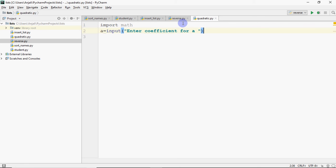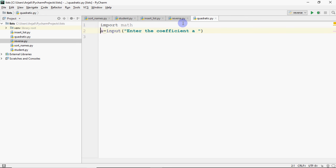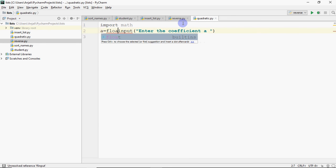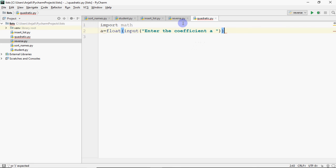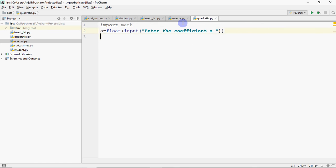Enter the coefficient A, whatever message you want to show. Similarly, I have to get the others. But the value is in floating point. So it's better we convert it to a float. Same way, I pick up the other two.